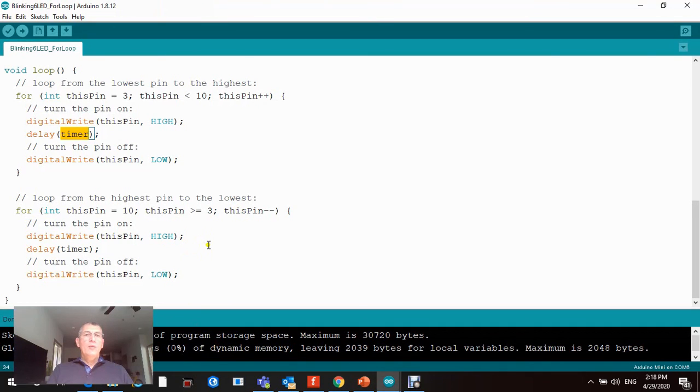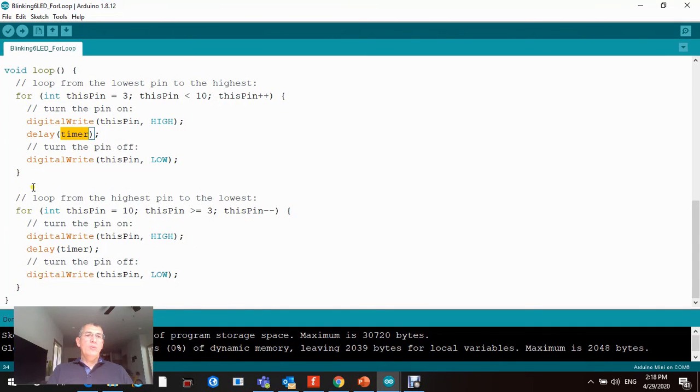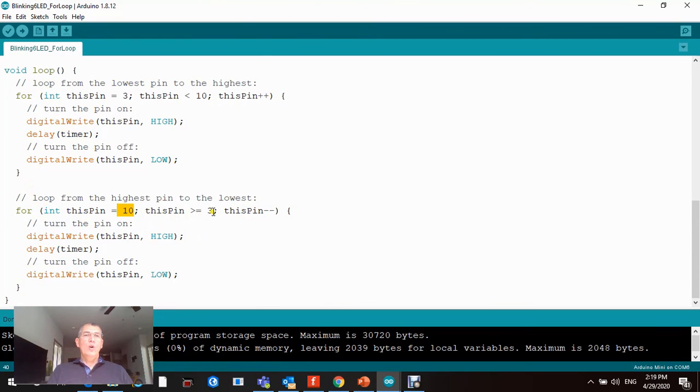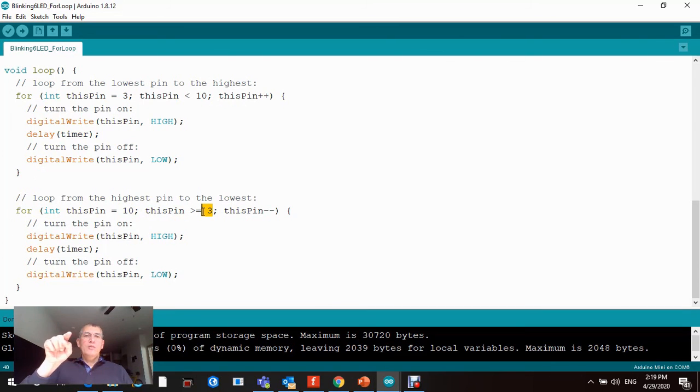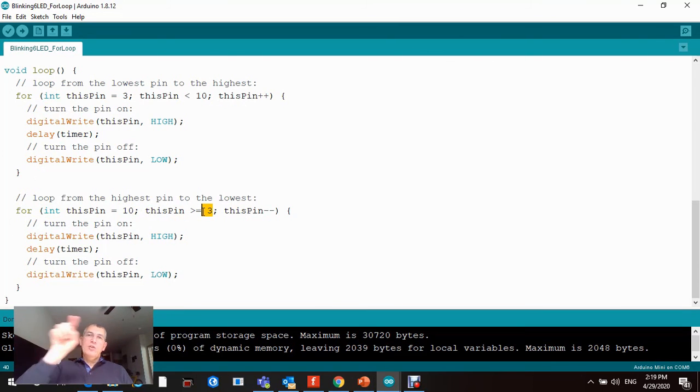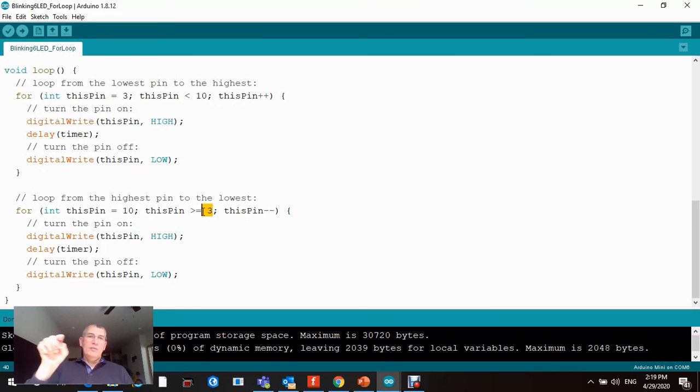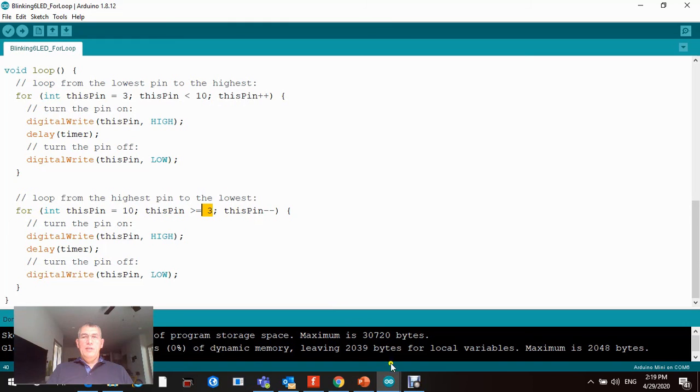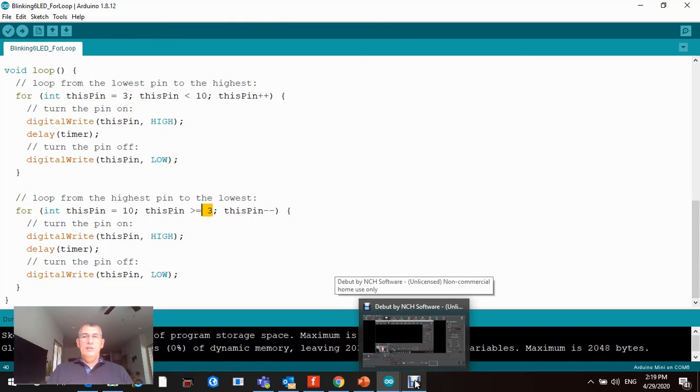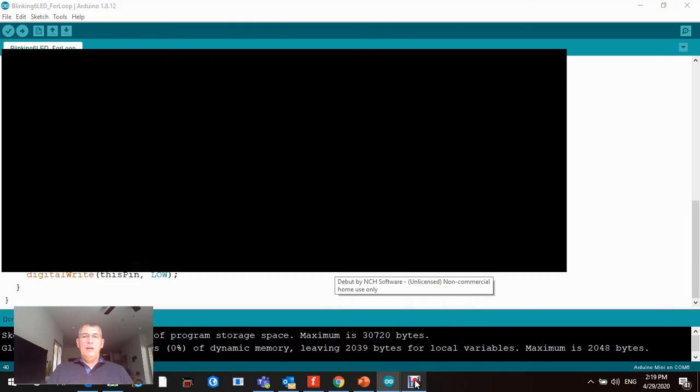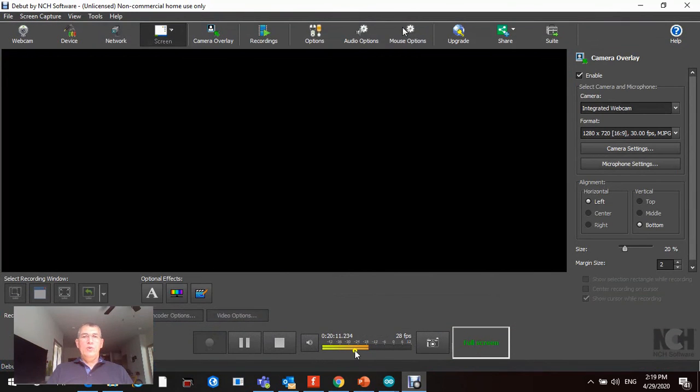We're gonna repeat the same process as we did here. We're gonna copy this and paste it right here. The only thing is we're gonna start from highest pin to lowest pin, so the flashing is continuous and it doesn't jump back. It goes from highest and keeps going back and forth like that. Now let's go and see the actual circuits.